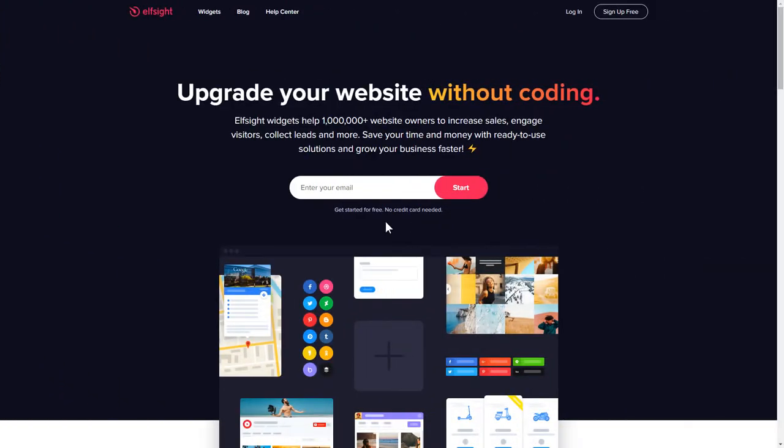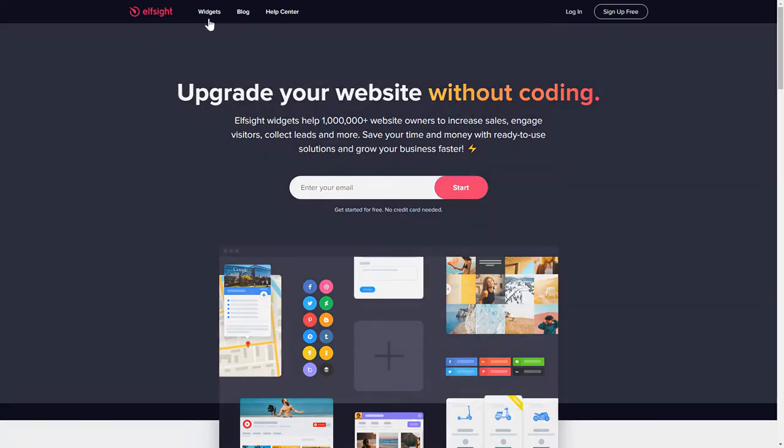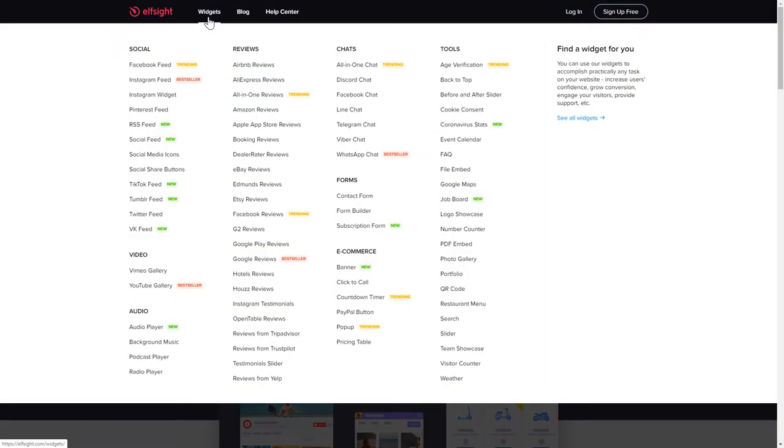First of all, let's go to Elfsight.com and choose a widget in the menu list. You are free to select one of over 80 widgets from any category.